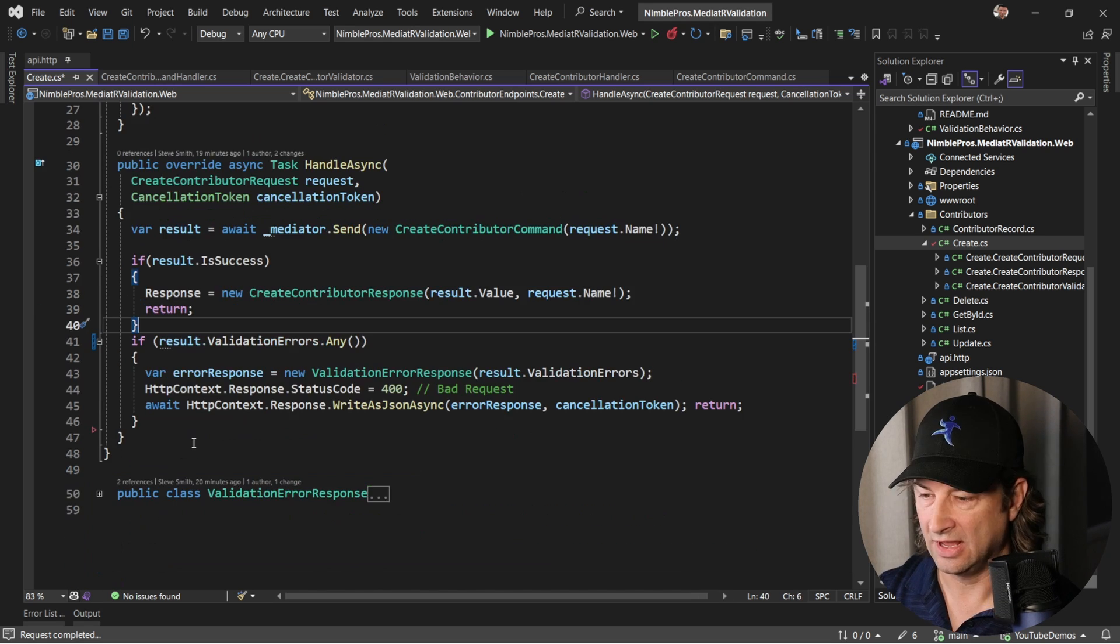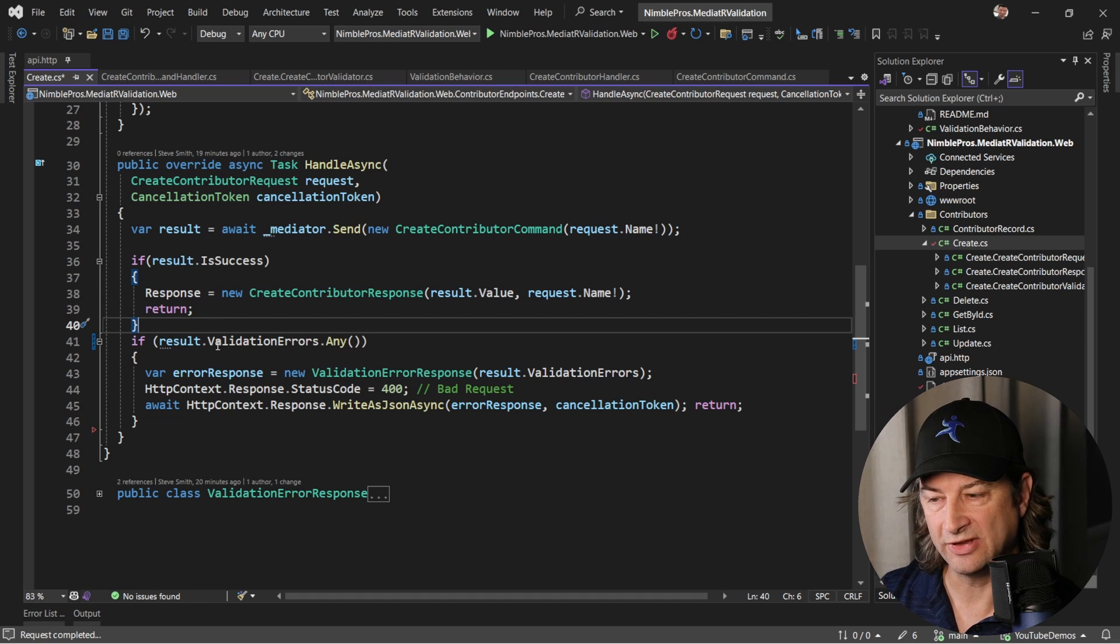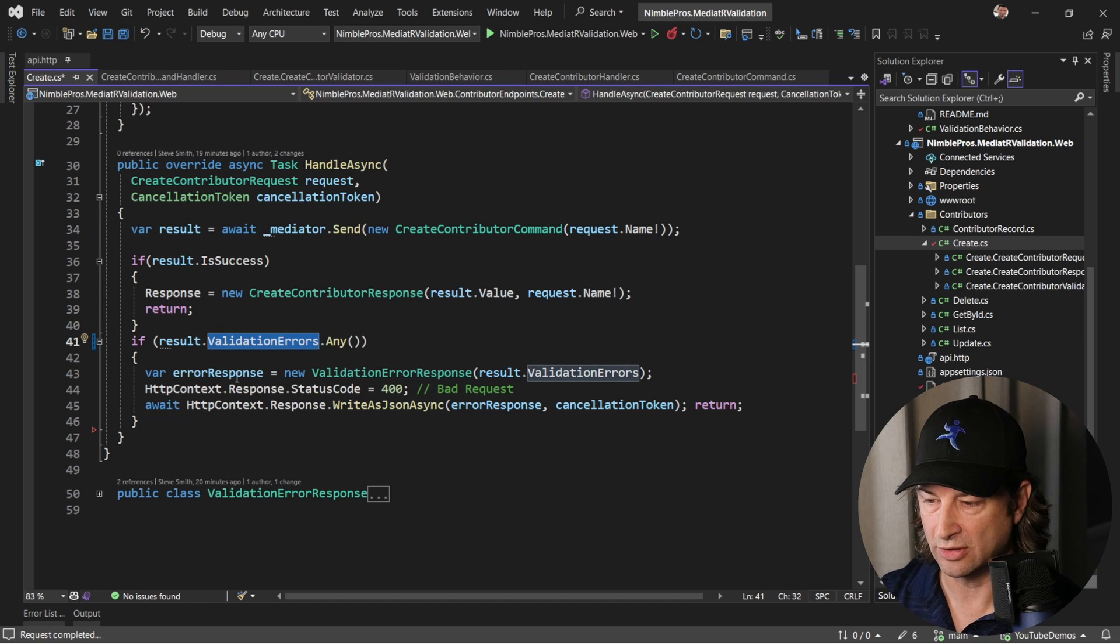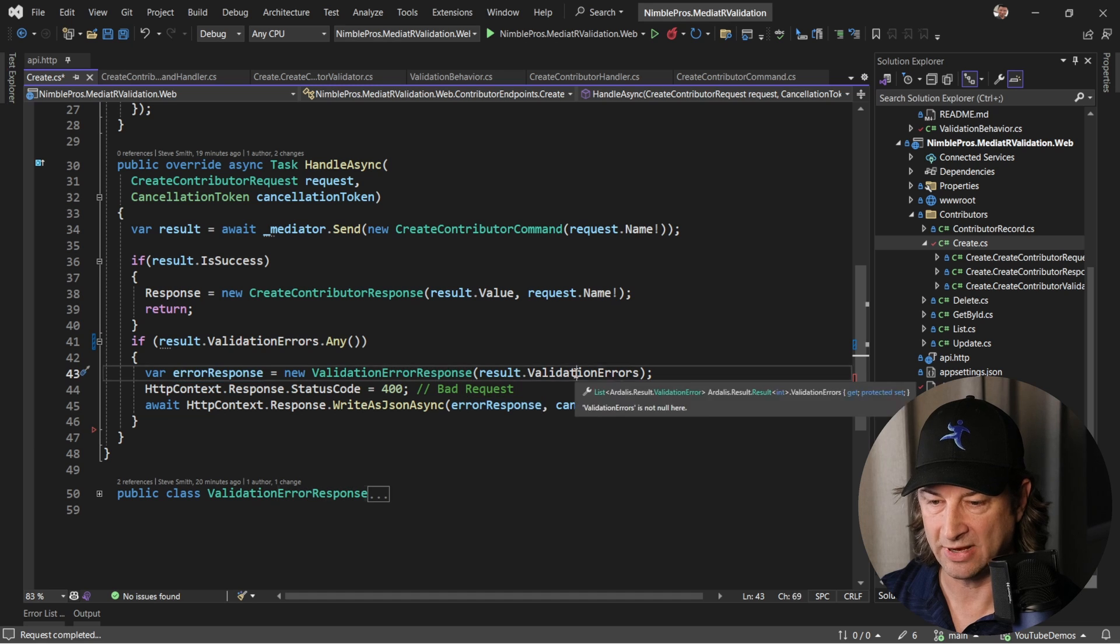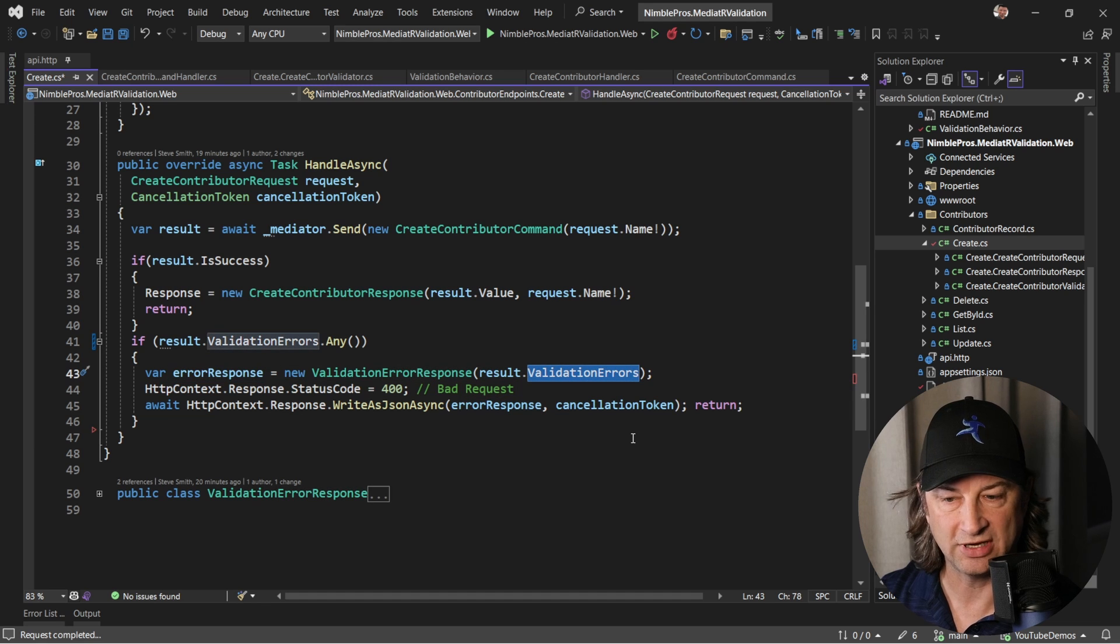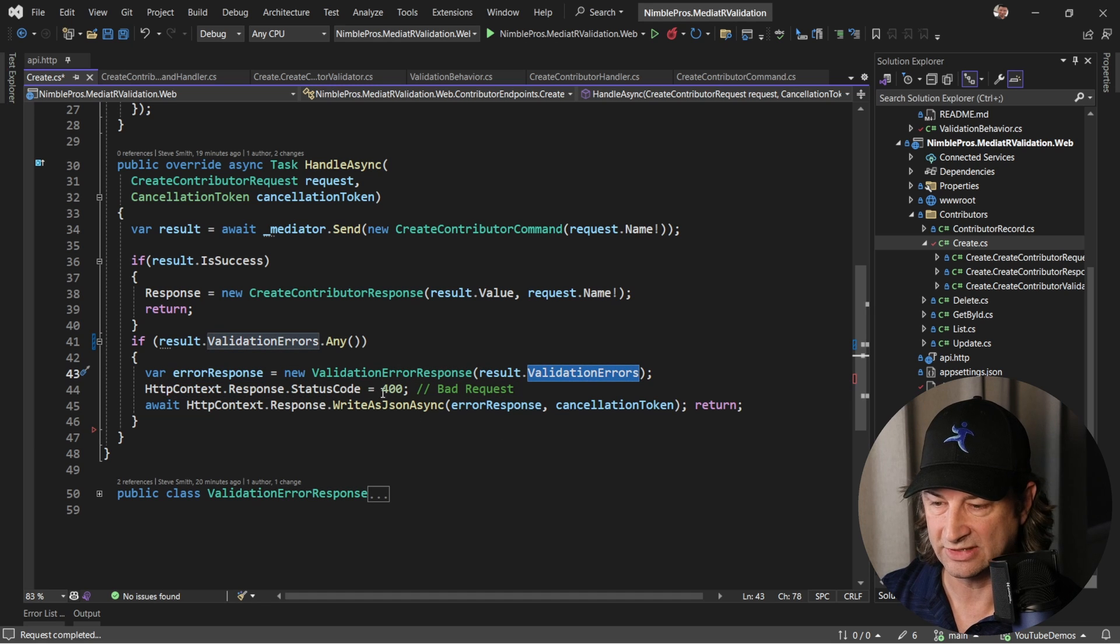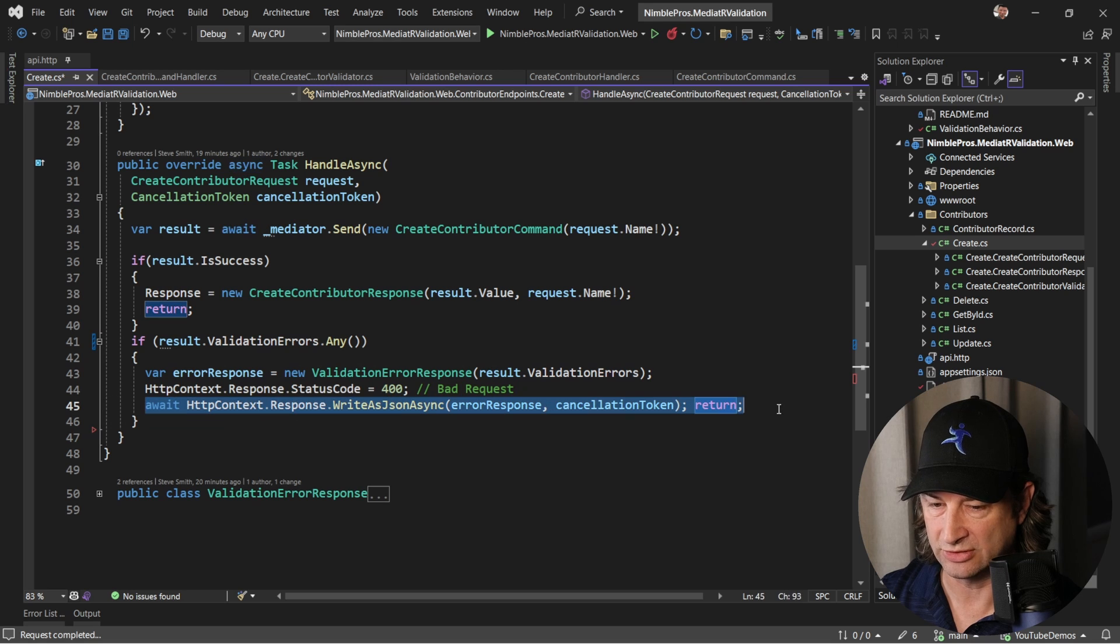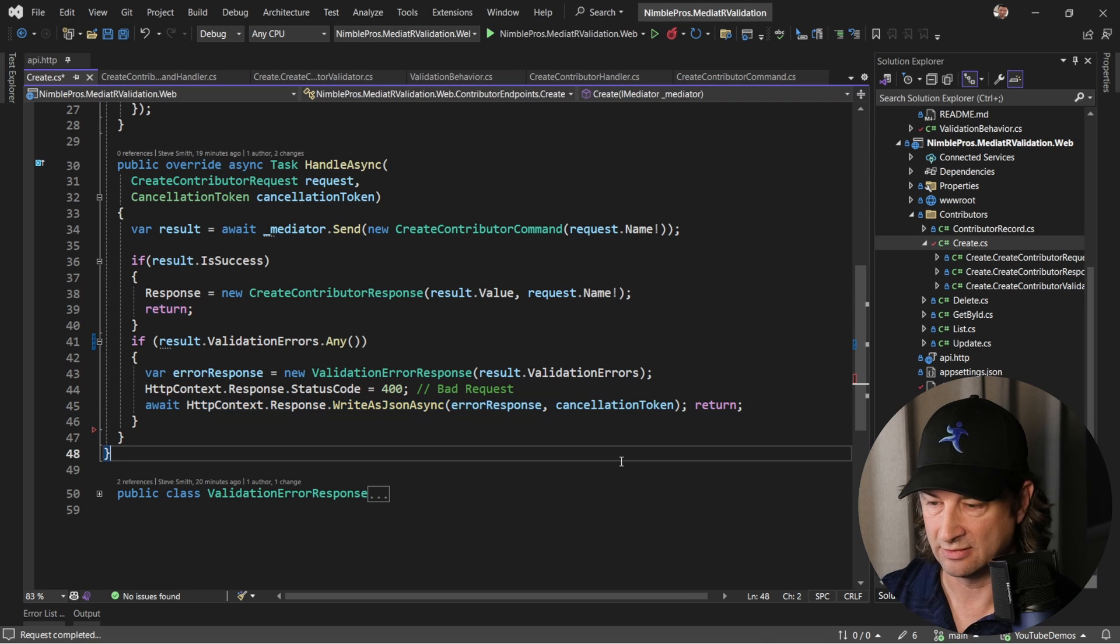To implement this, we need to add our own logic that's going to create the response that we need. Essentially what we're going to say is if our result has any validation errors, then we're going to go ahead and create an error response. We're going to pass in those validation errors to it, we'll manually set the status code to 400, and we'll output the result that we expect.